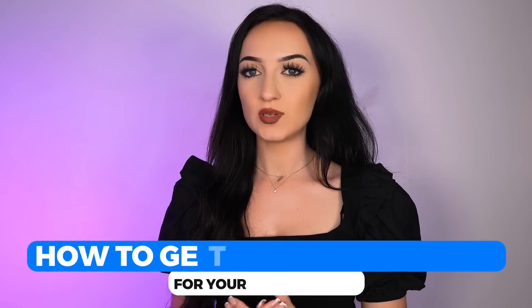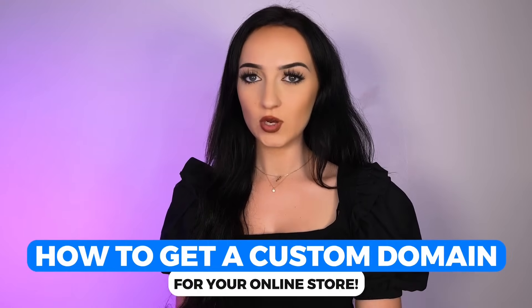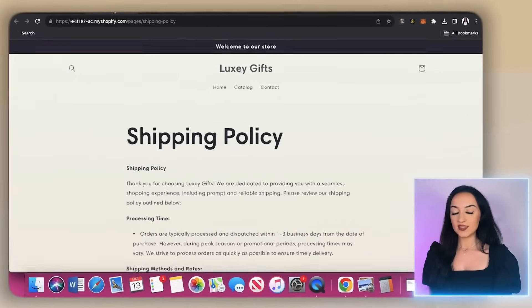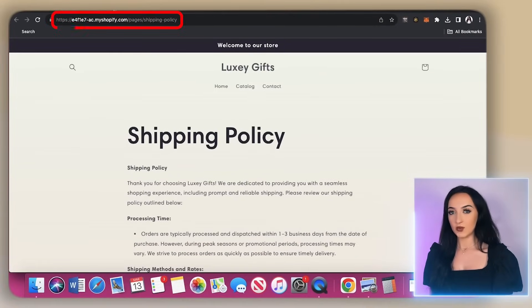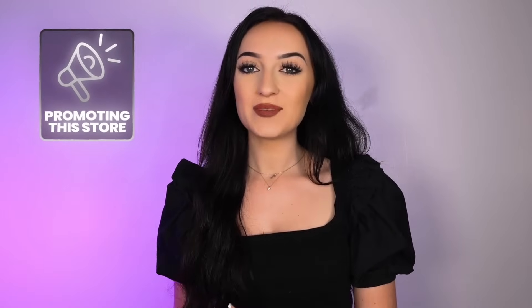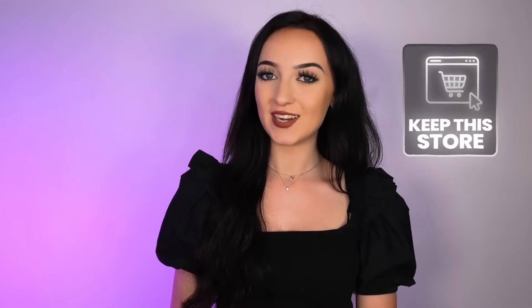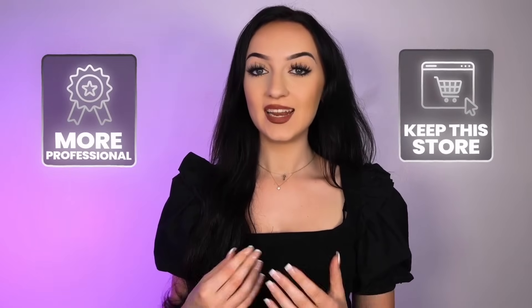Now I'm going to show you how to get a custom domain for your online store. Now, as you guys can see, Shopify does give you a free domain that you can use. So you can start promoting this store right away. But once you are sure about the name for your business, and you know you want to keep this store long term and looking more professional, getting a custom domain is what you need to do next.